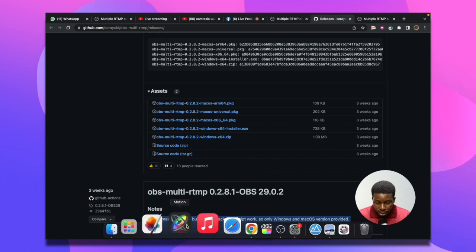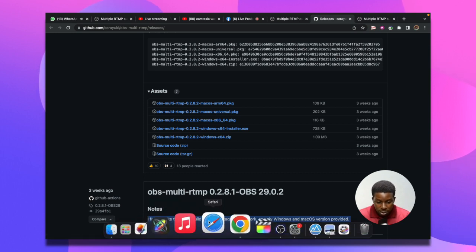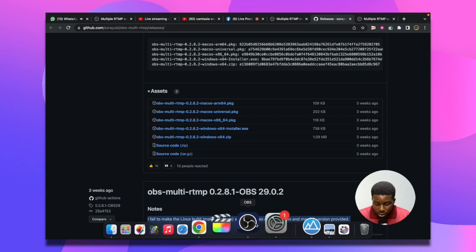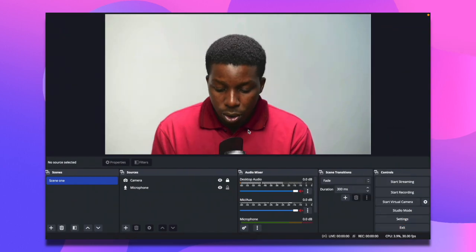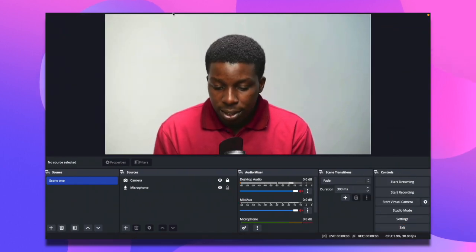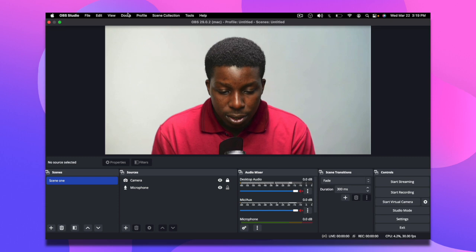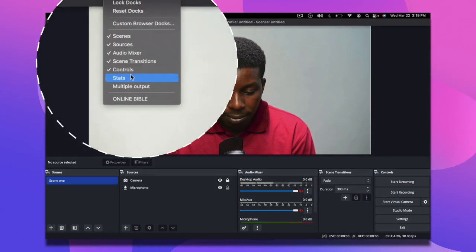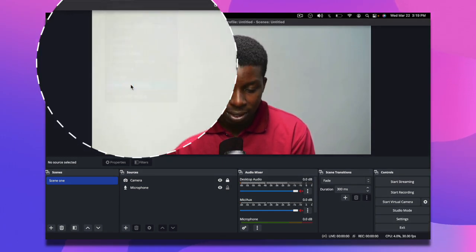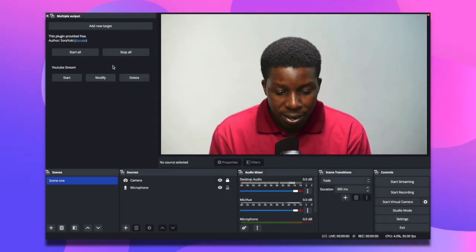You can download the one that pertains to your system. When you're done, just install it on your system. When you're done installing, come right to your OBS and then come to your dock and select multi-output.